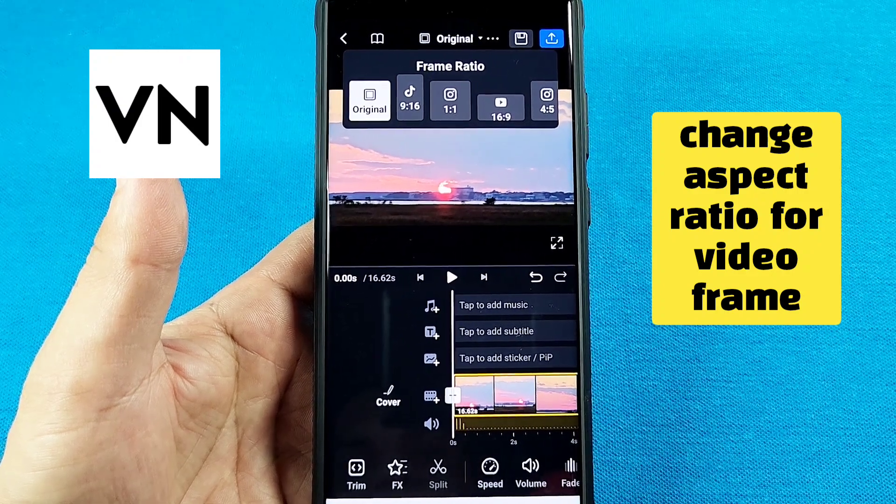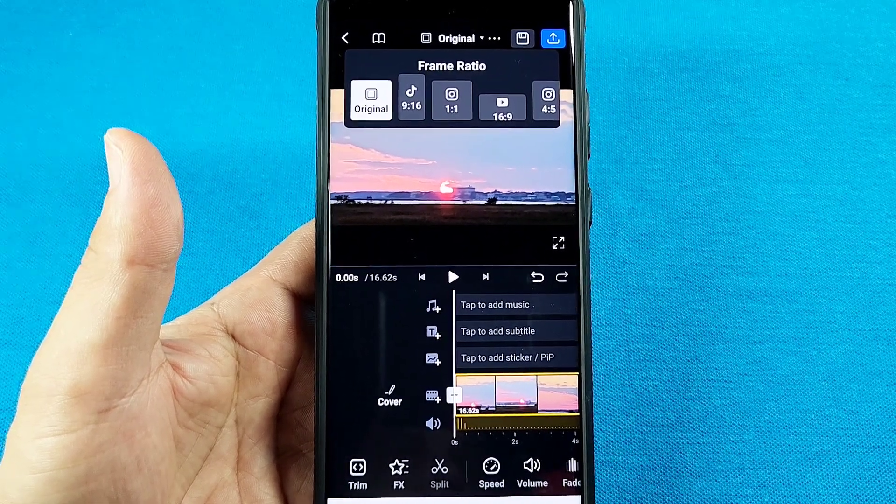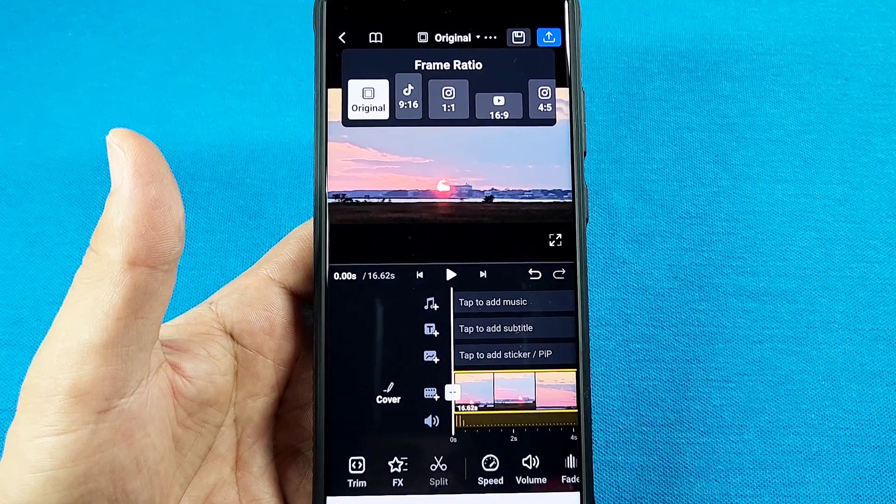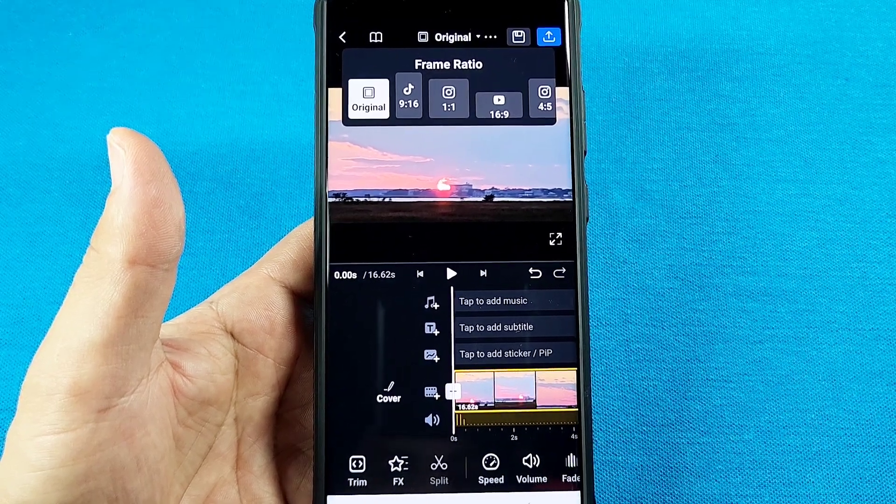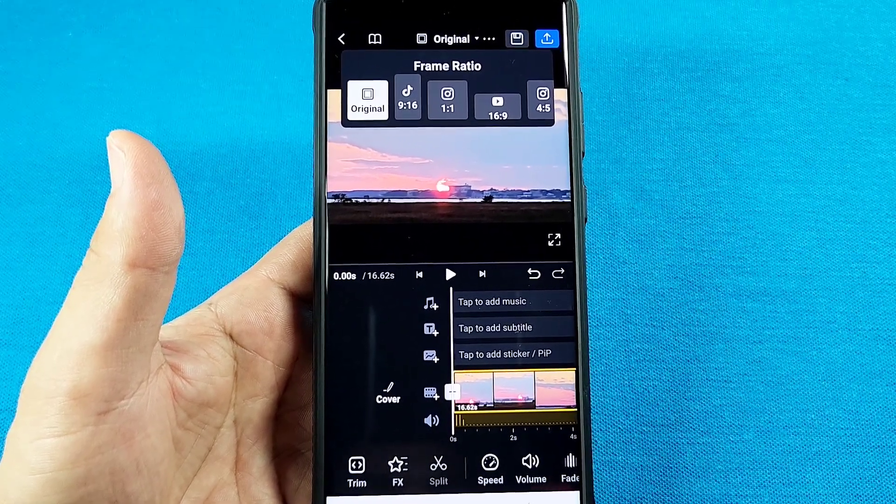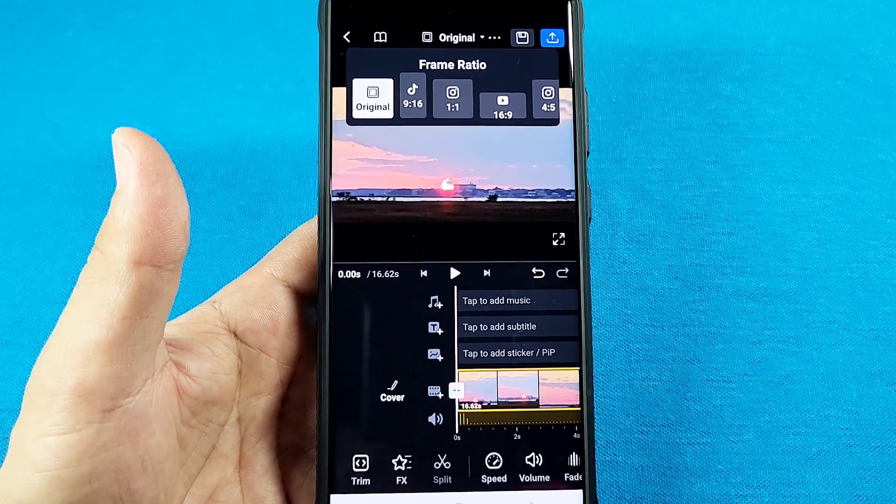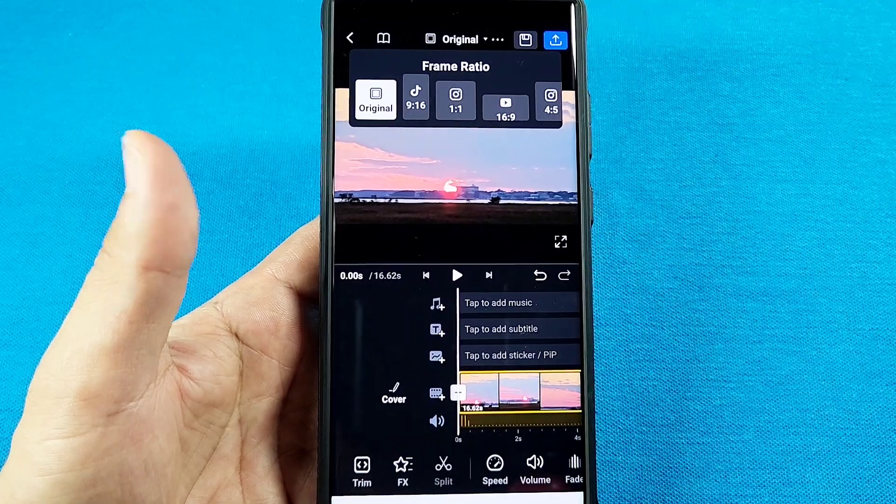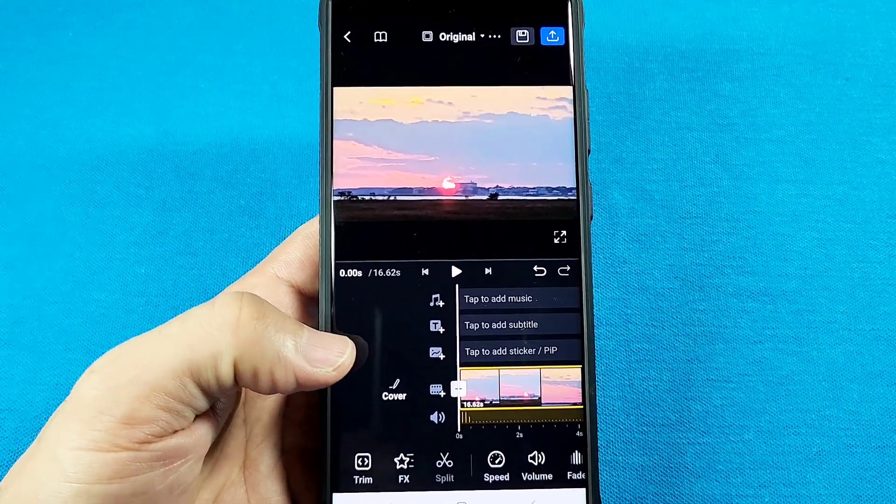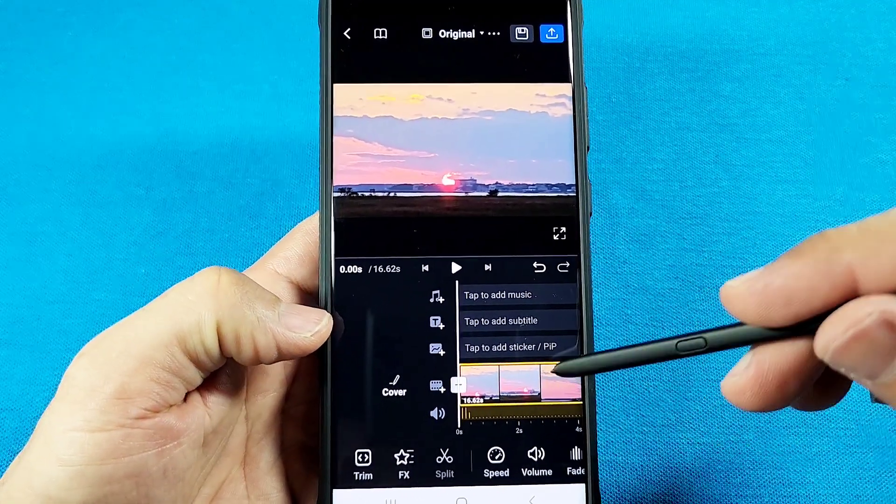How to change the frame ratio or basically the aspect ratio of your video frame using the VN video editor app. This is with the latest 2024 update. Let's get started. Let's say you are currently working with a video.